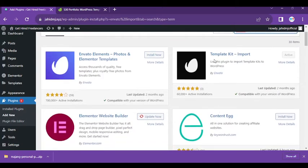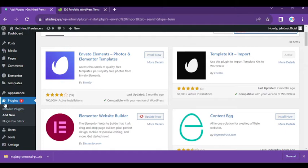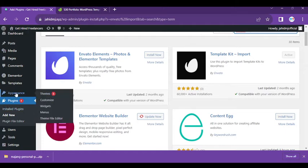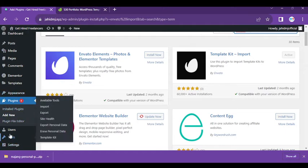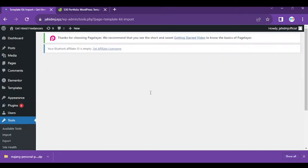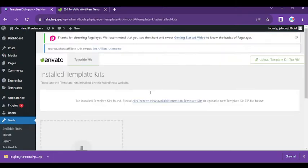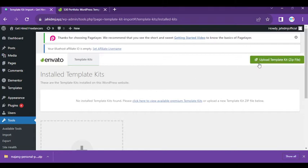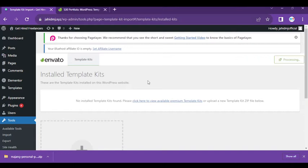You can see I have already installed it here. For uploading, we have to go to Tools and Template Kit. Simply click upload and select this. You can see processing here.